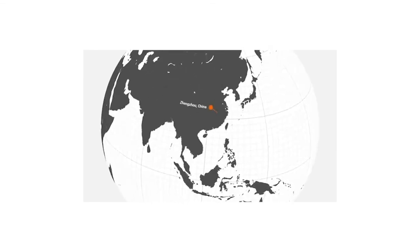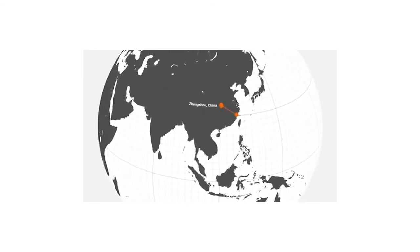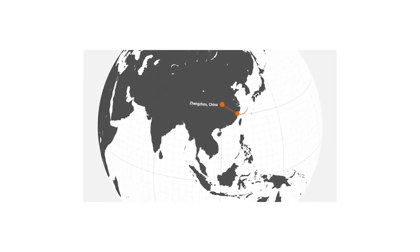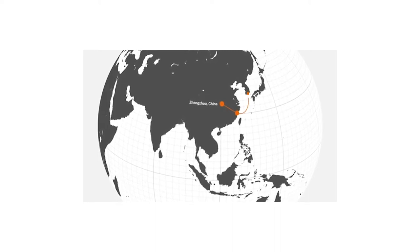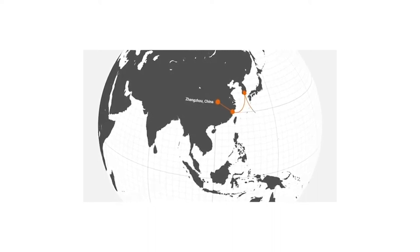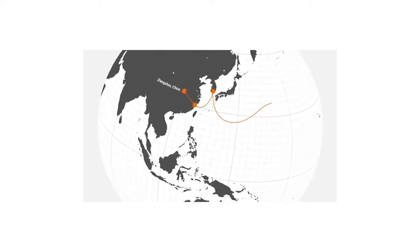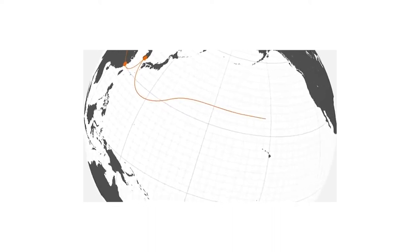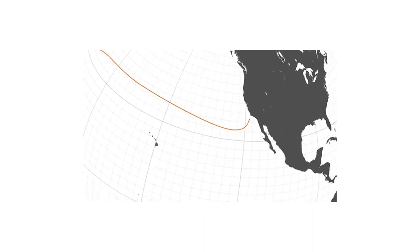To illustrate some of the ways Tradelands enables collaboration and reduces friction, let's follow a shipment of laptop computers from inland China to their final destination along the west coast of the United States.